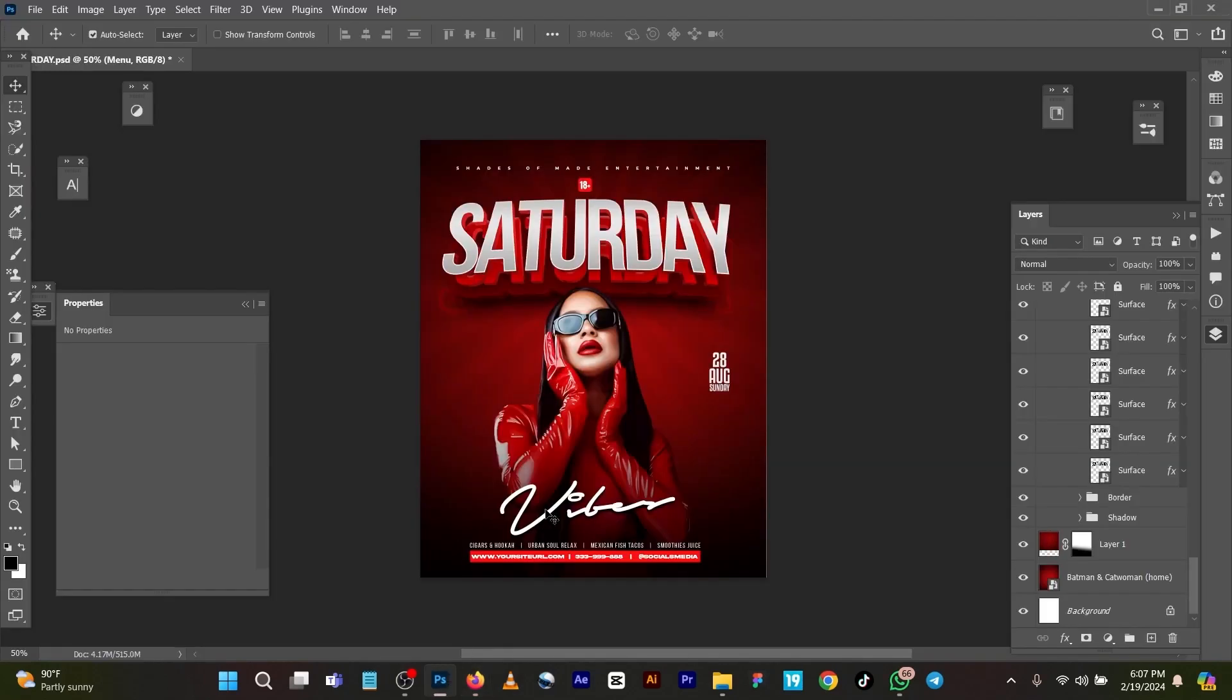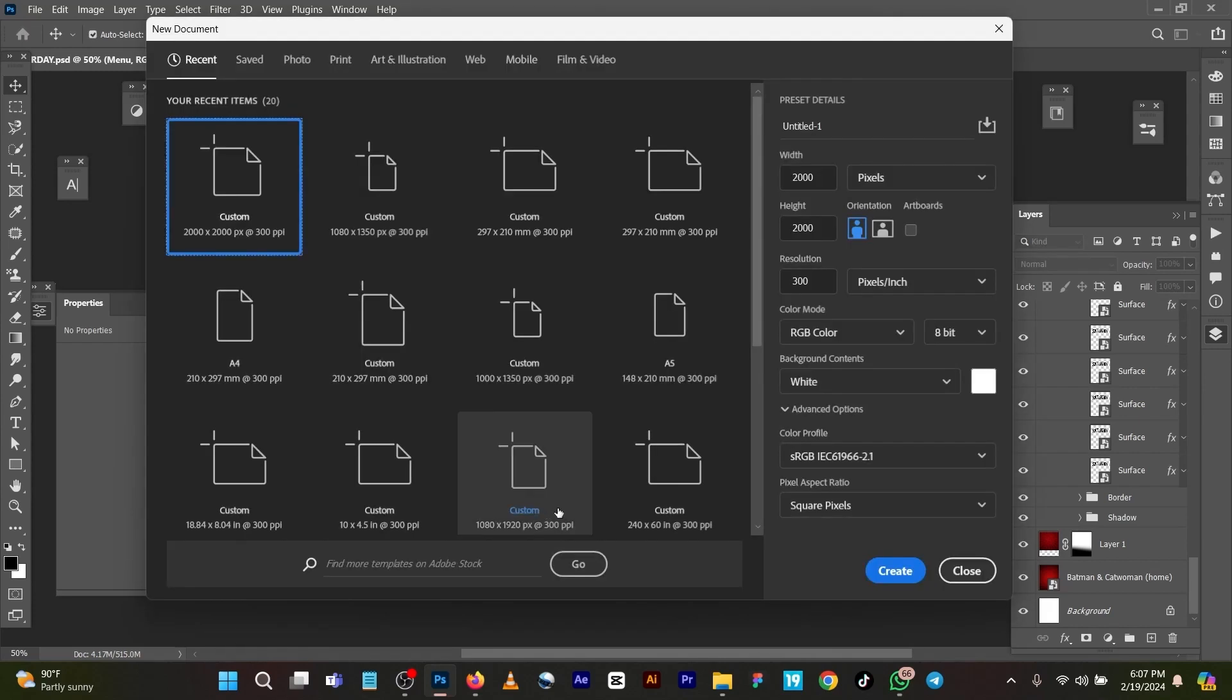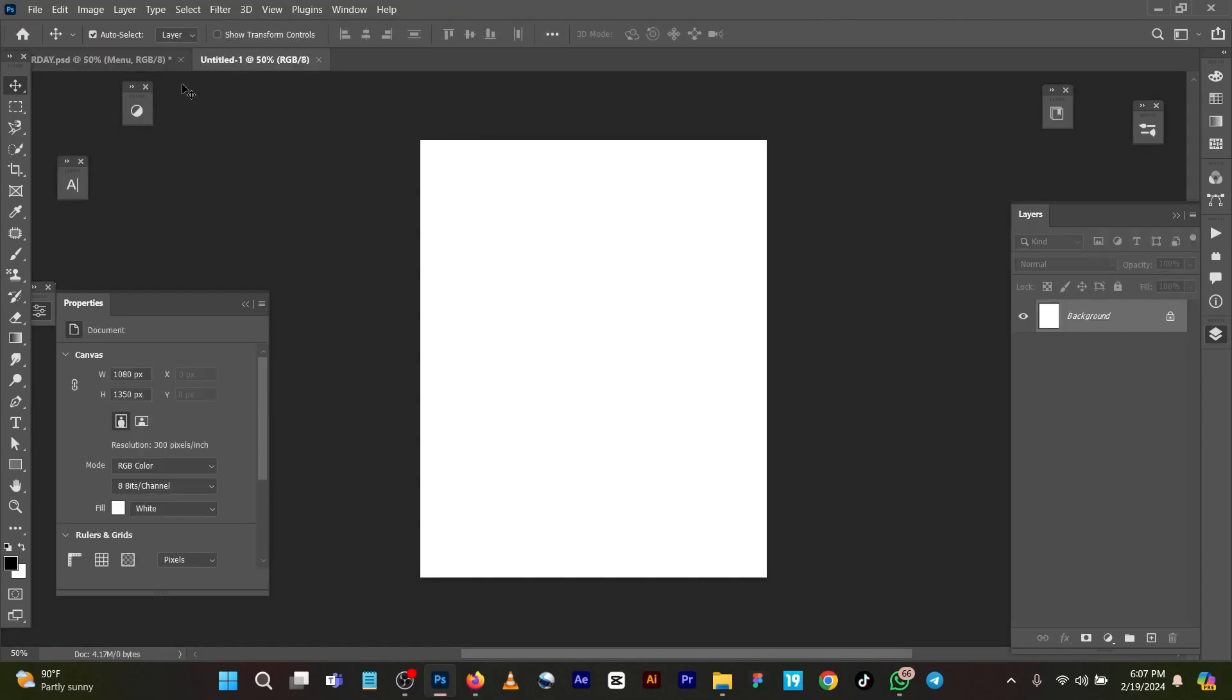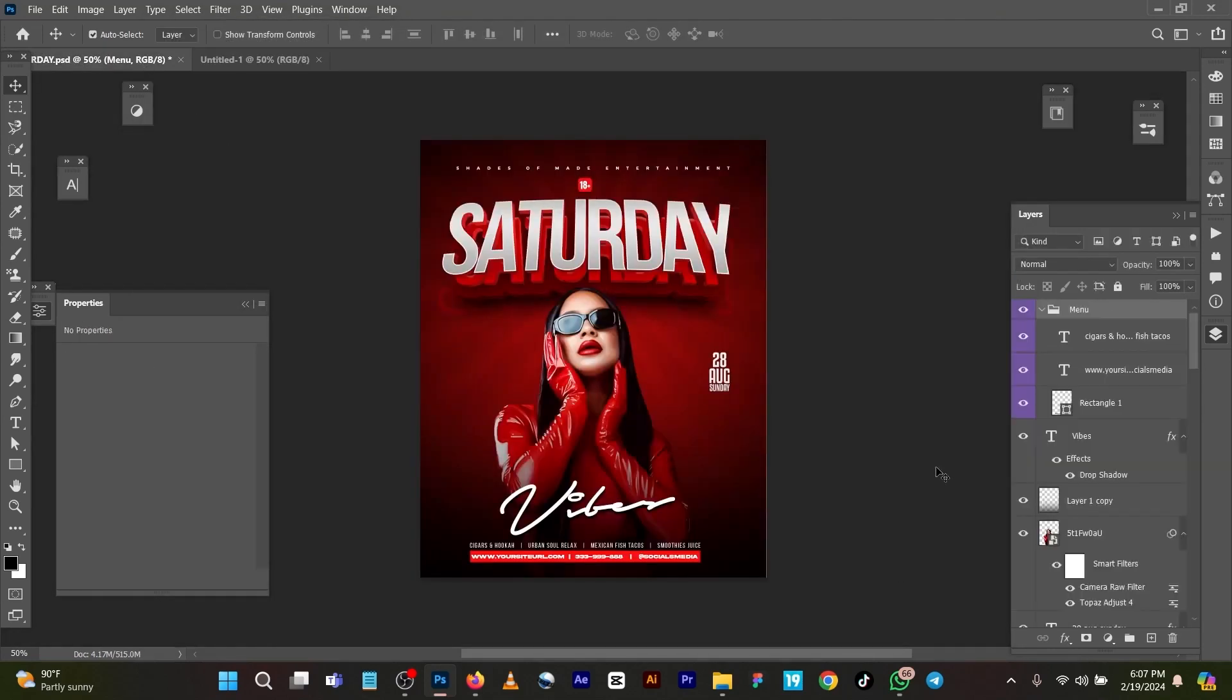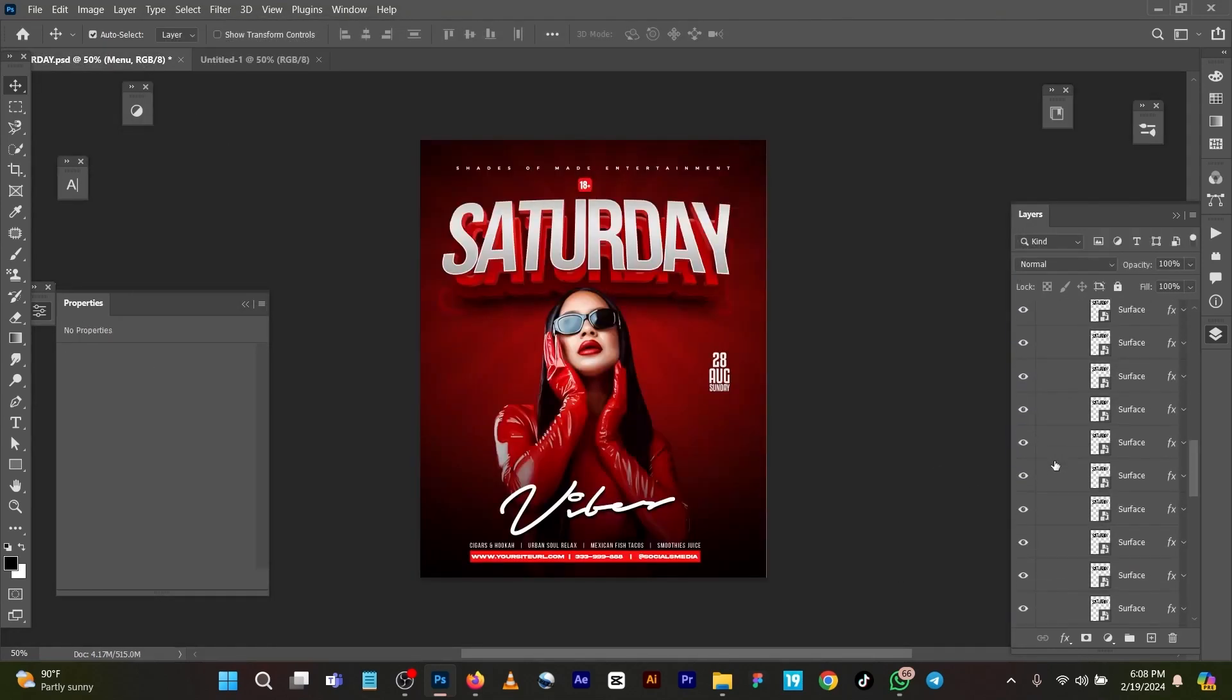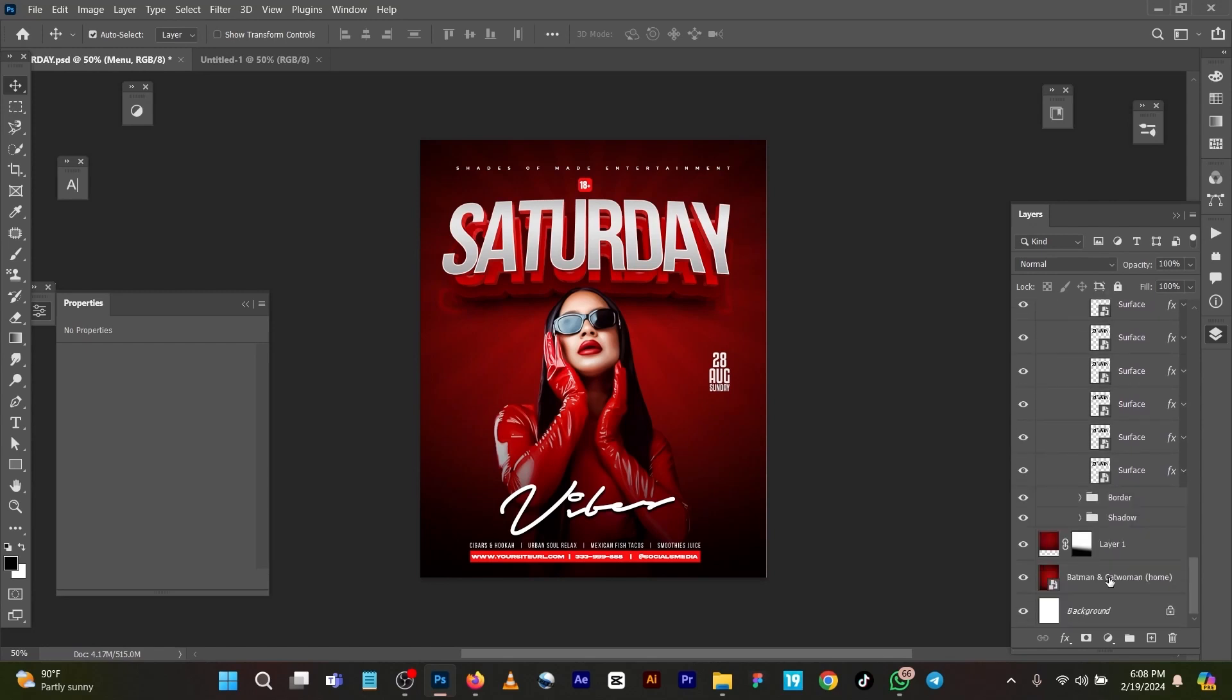Today I'll be working on a very simple party flyer. Let me create a new page and show you how I got all this. On your keyboard, press Ctrl+N with the page size 1080 by 1350.